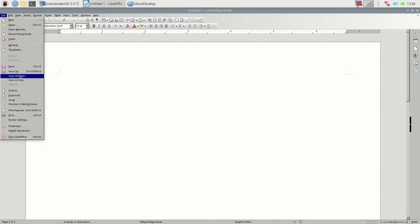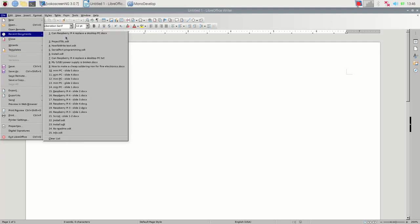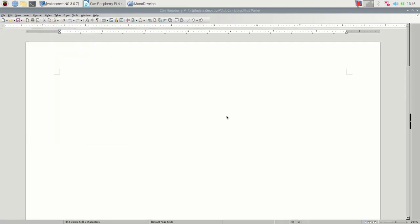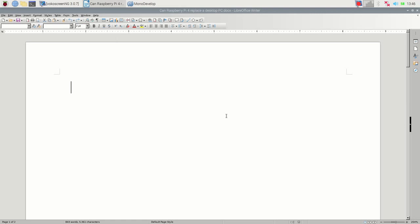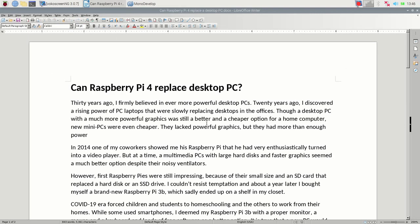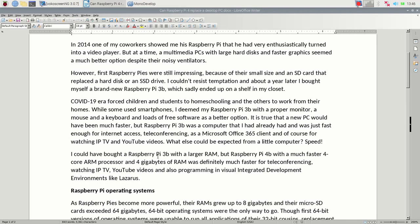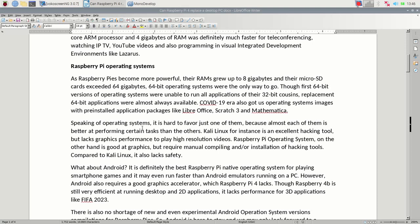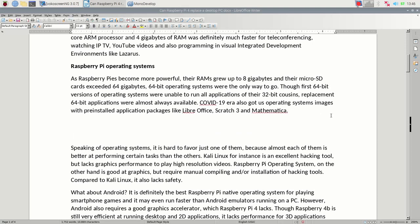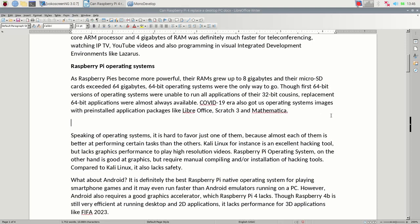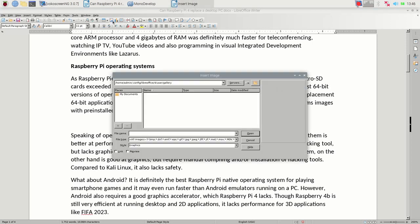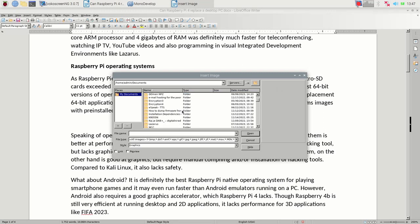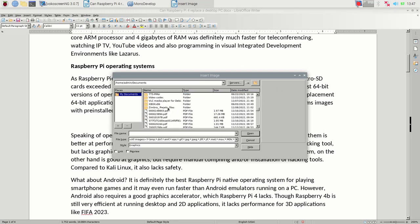Raspberry Pi operating systems. As Raspberry Pis became more powerful, their RAMs grew up to 8 gigabytes, and their microSD cards exceeded 64 gigabytes. 64-bit operating systems were the only way to go. Though first 64-bit versions of operating systems were unable to run all applications of their 32-bit cousins, replacement 64-bit applications were almost always available. COVID-19 era also got us operating system images with principal application packages like LibreOffice, Scratch 3, and Mathematica.